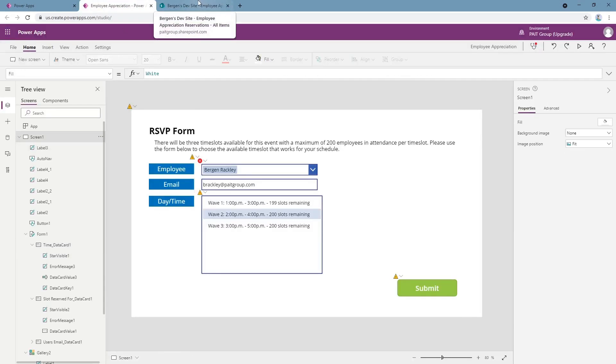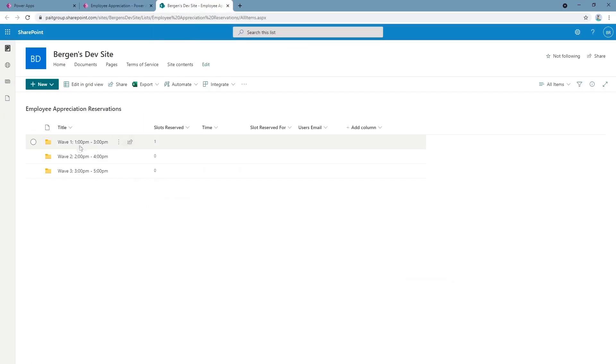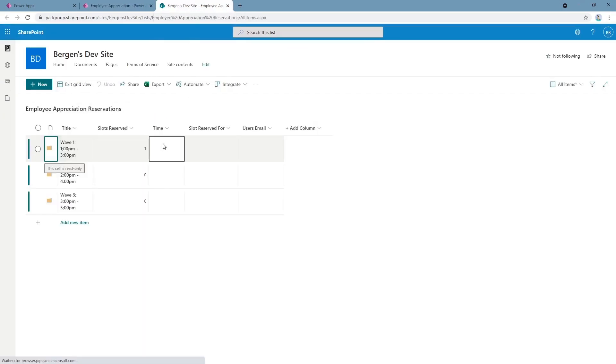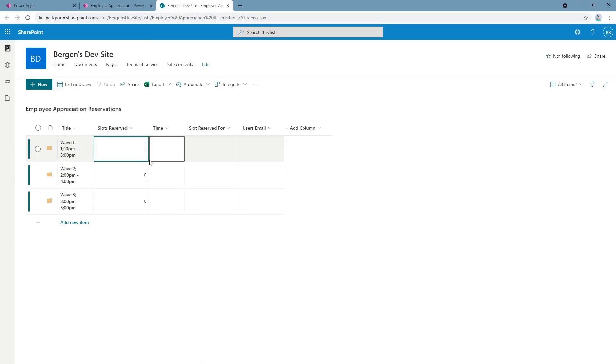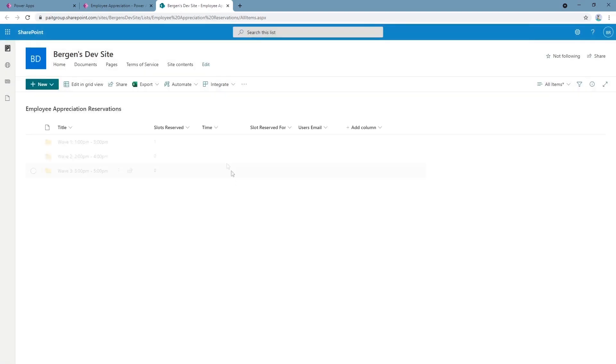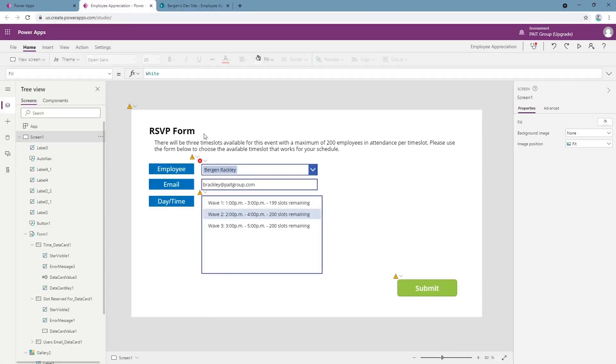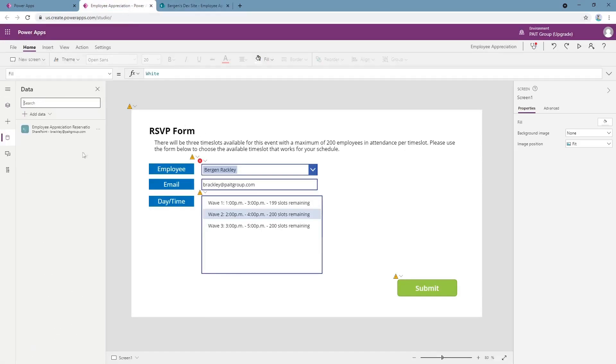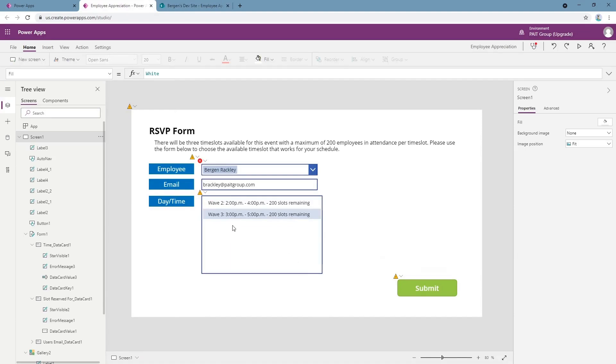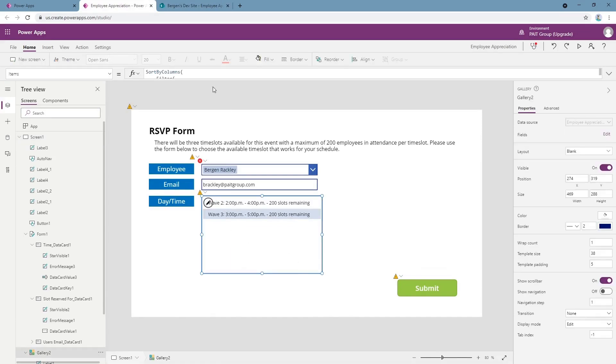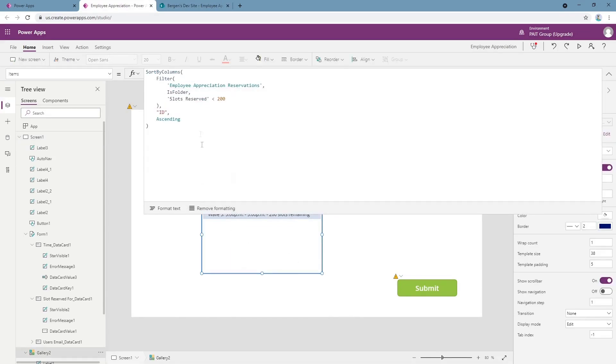Another feature of this app is what happens whenever a slot gets full, so we can demonstrate that right now. Suppose we have 200 people who signed up for this event, it's completely full. We come back, you can see that in our gallery wave one has been filtered out, and that's because we're filtering out items that have 200 or greater submissions.